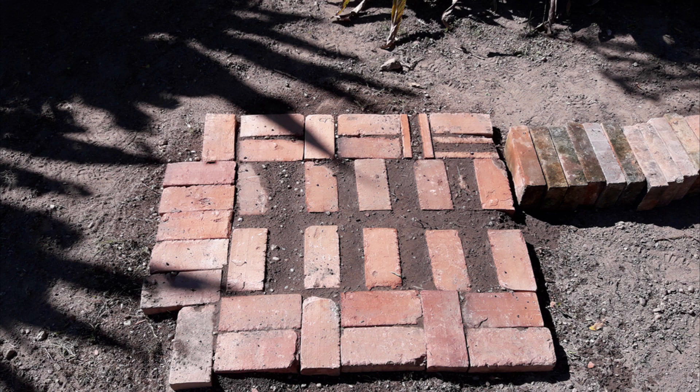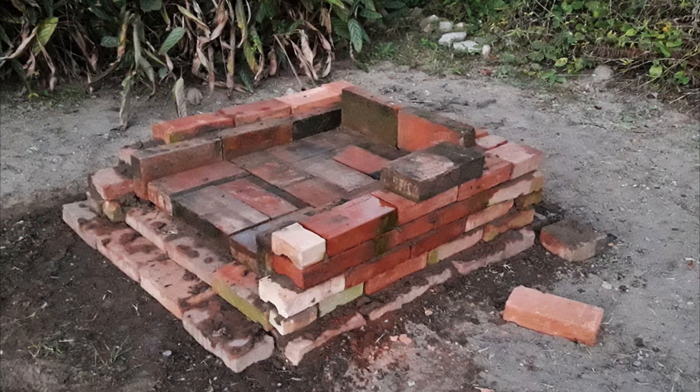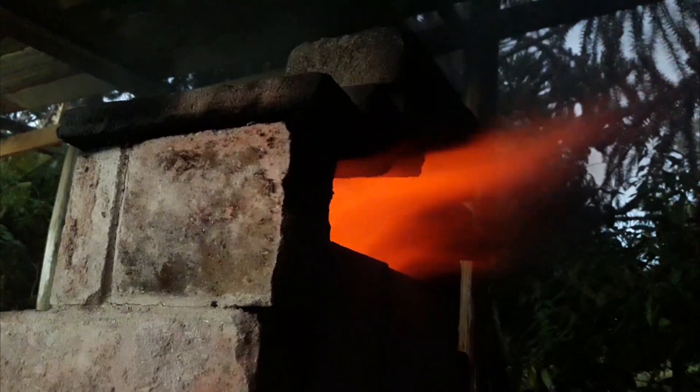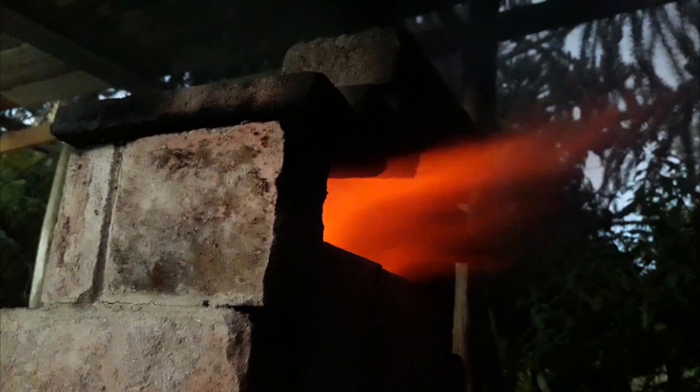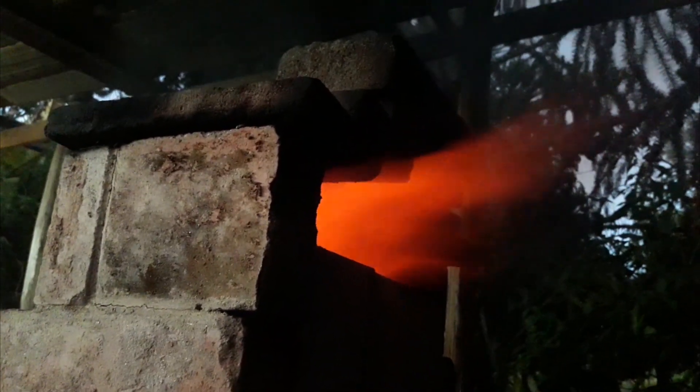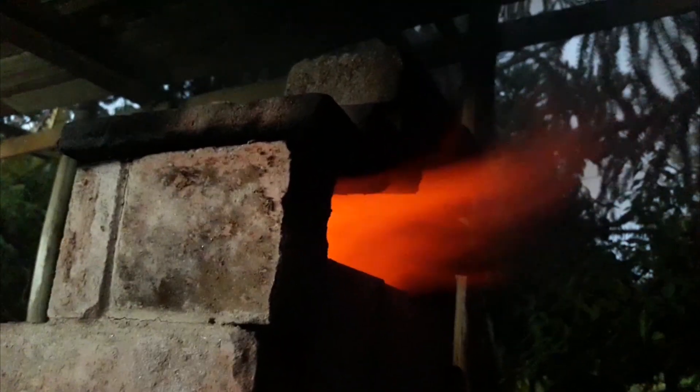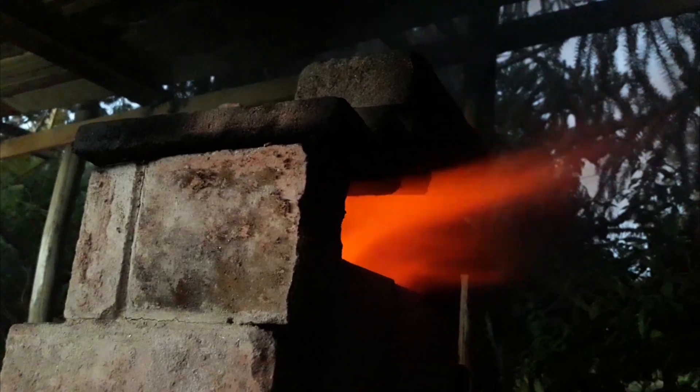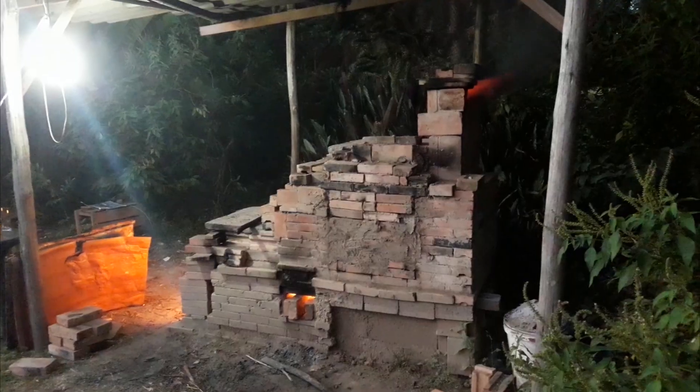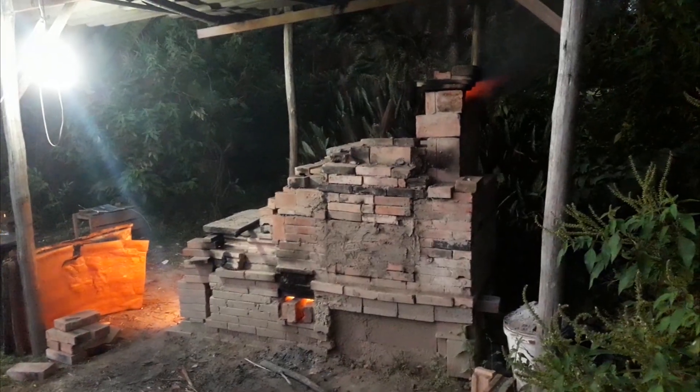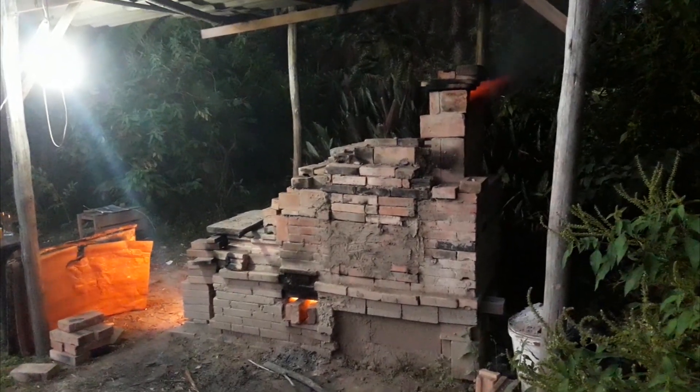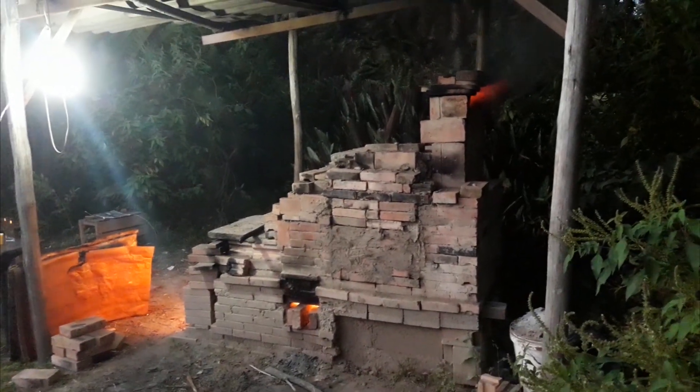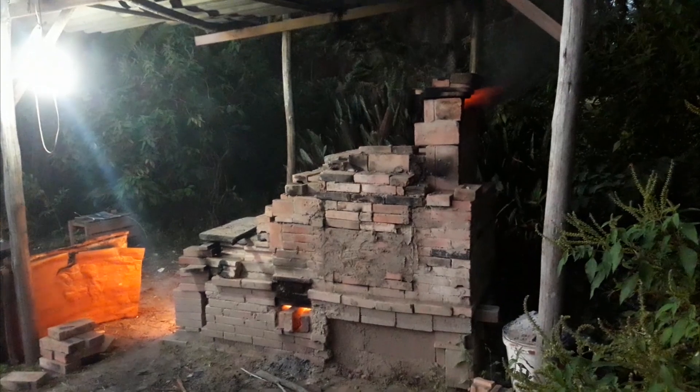A couple of assemblies later, I succeeded in building a version of Norberta that worked very well. However, although I successfully fired some pieces with low temperature glazes, she was still a little small, and because the furnace was at ground level, my back was strained by the end of the day.